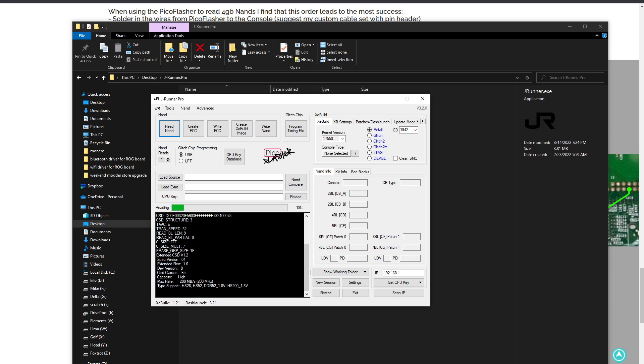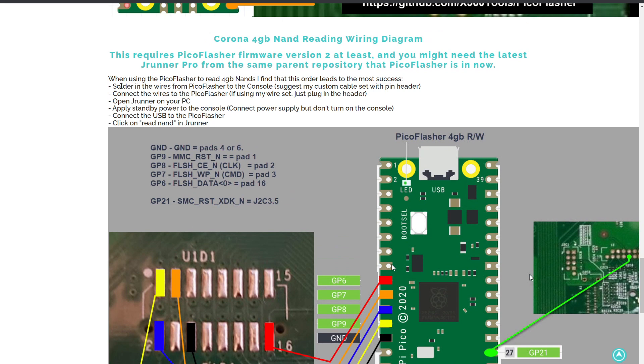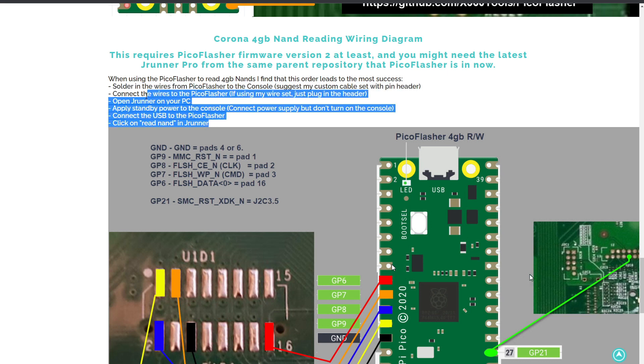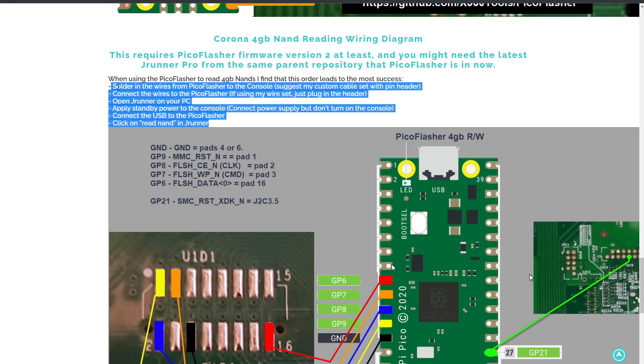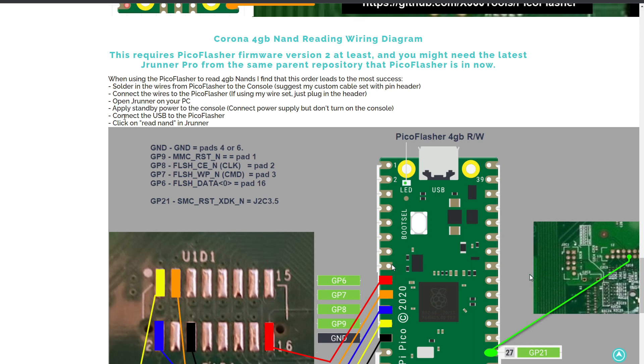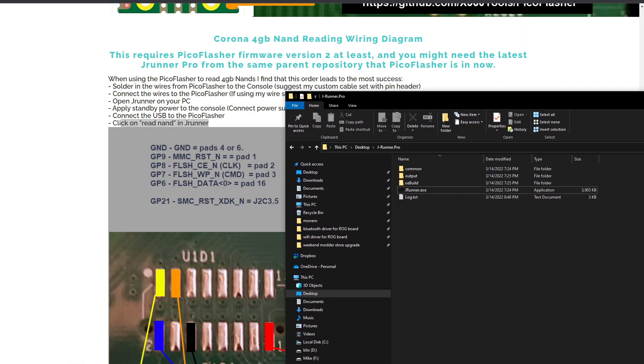So if you're having difficulty, that ordering is the most important thing that I've found. When you get things out of order, you plug and unplug power, you plug and unplug the USB, that seems to throw things off. So again, connect up your wires to your Pico, do the JRunner open first, then apply standby power, then connect the USB, then click read NAND in JRunner, and that will get you going and reading the NAND.